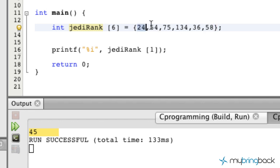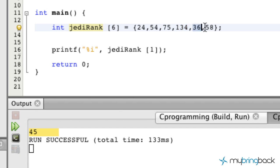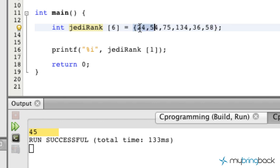So we've got position zero, position one, two, three, four, and five. A total of six values that our array holds.